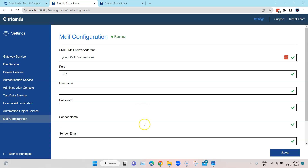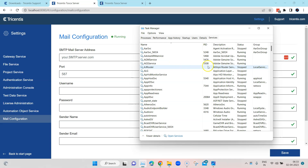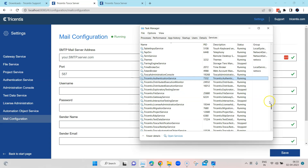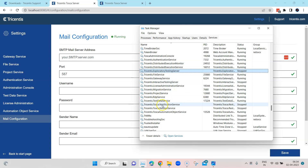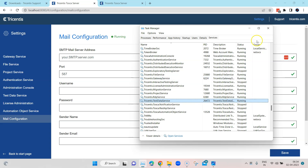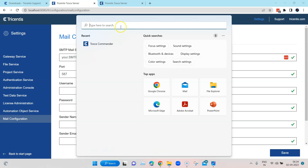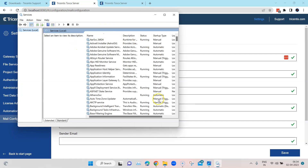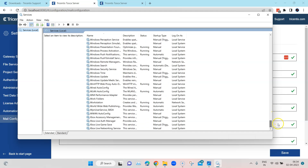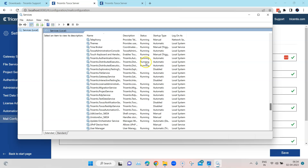Another way to restart services is through Task Manager. Go to the Services tab, search for Tricentis, and you'll find all the different Tosca services listed there. You can stop or start any particular service, or restart it — when restarted it goes to stop and then starts running again. You can also access the Windows Services panel directly to find any service you want to restart and monitor their status.